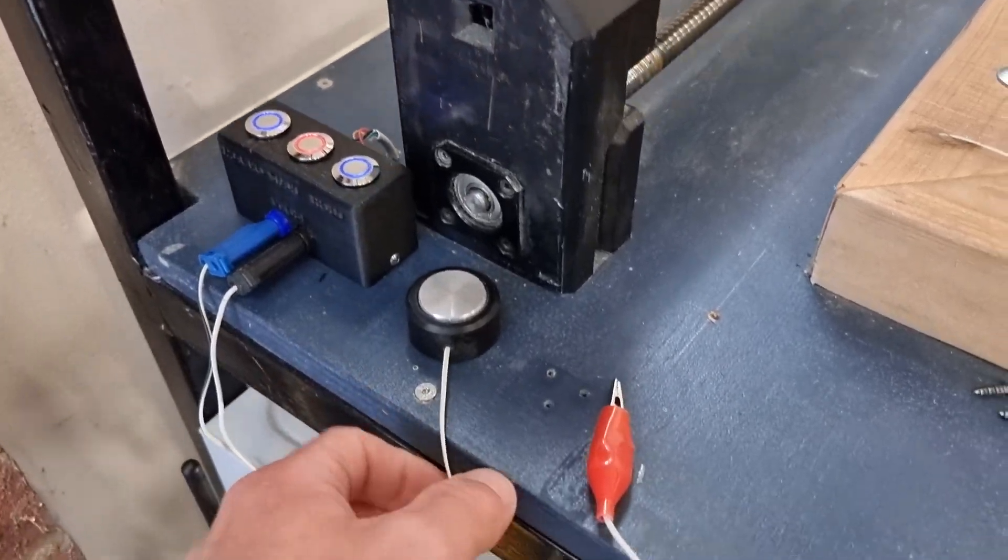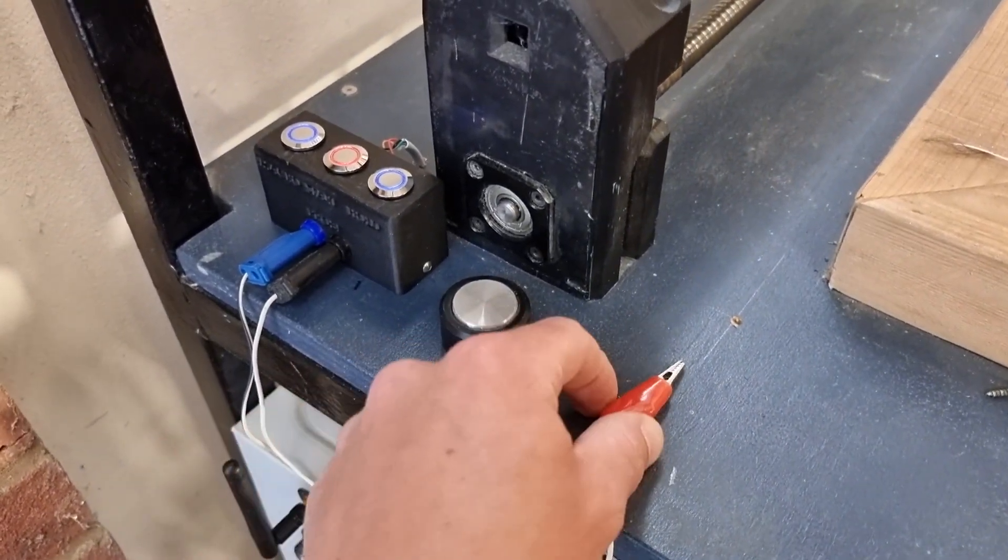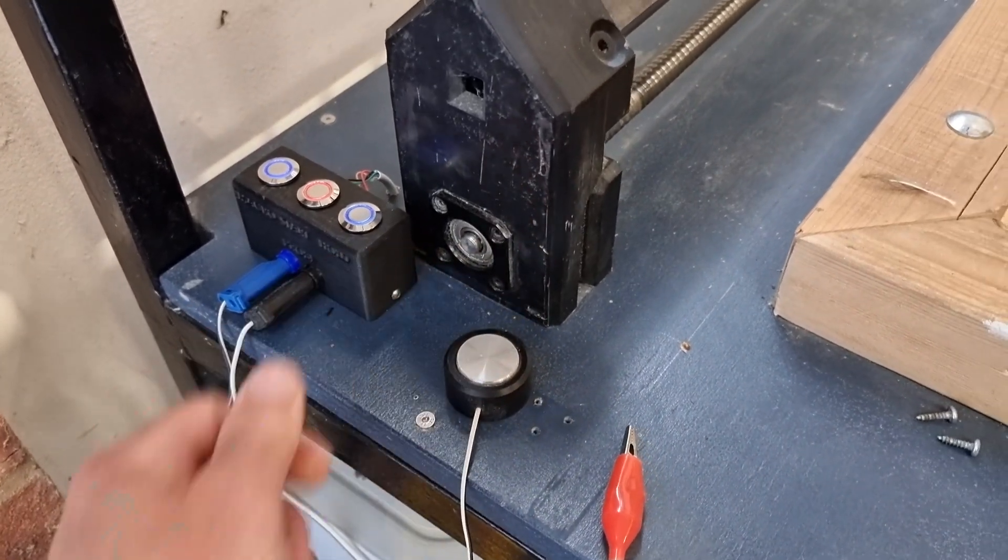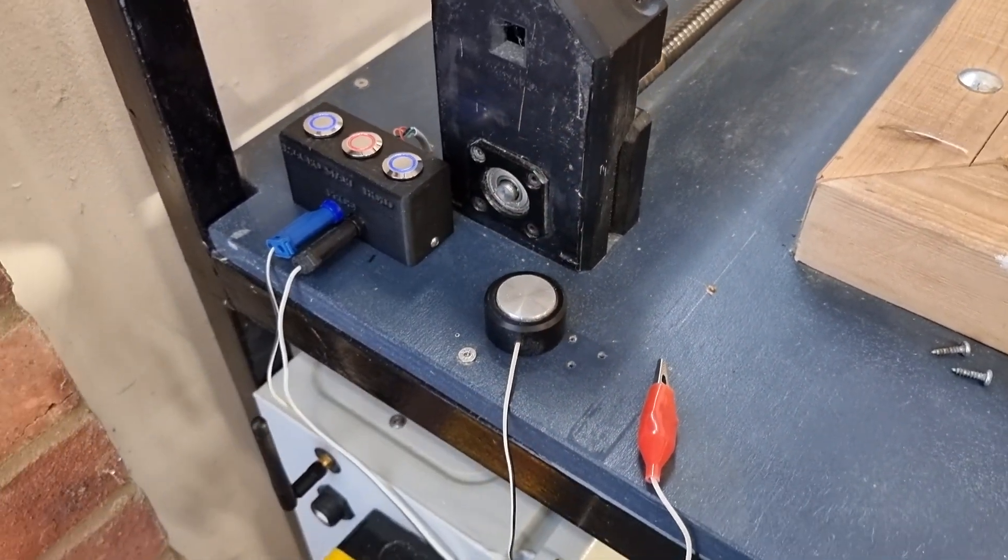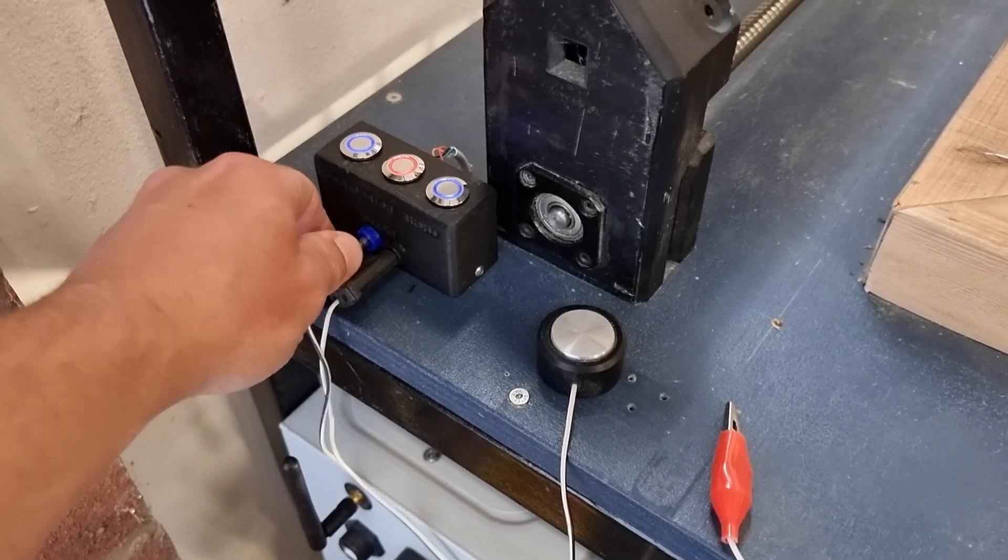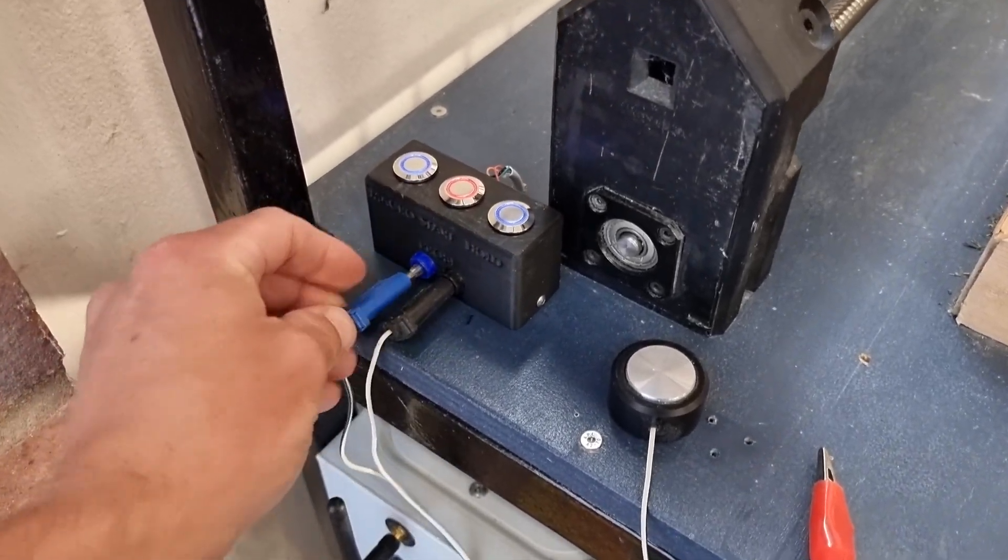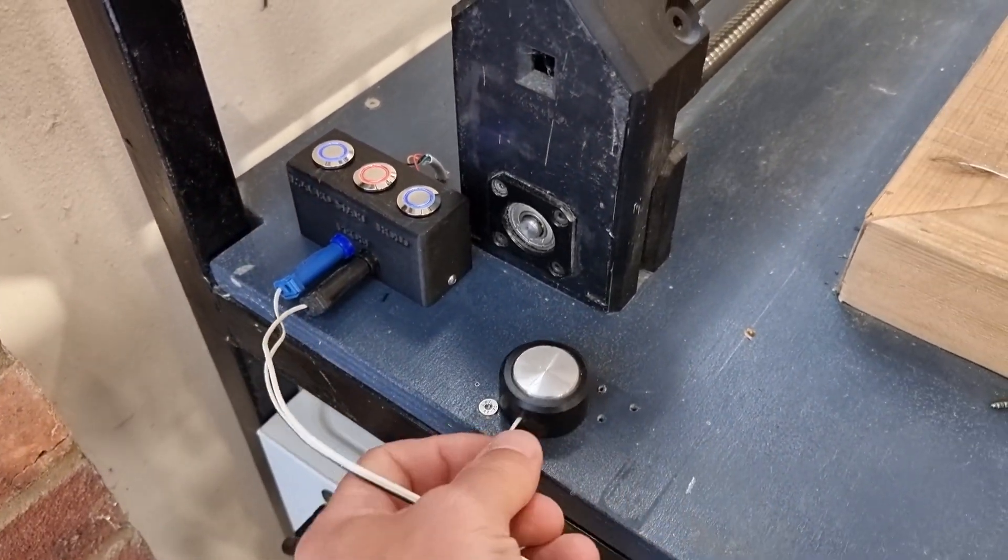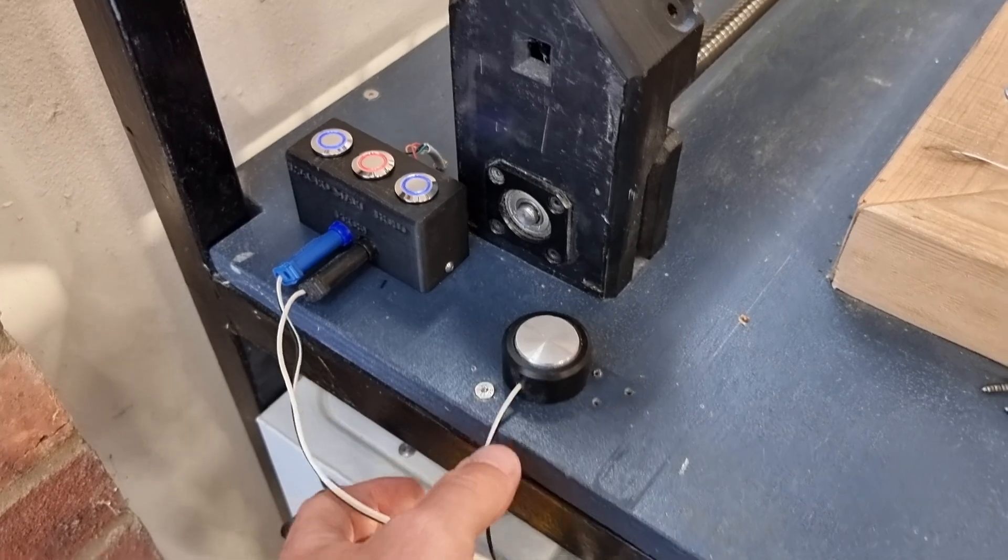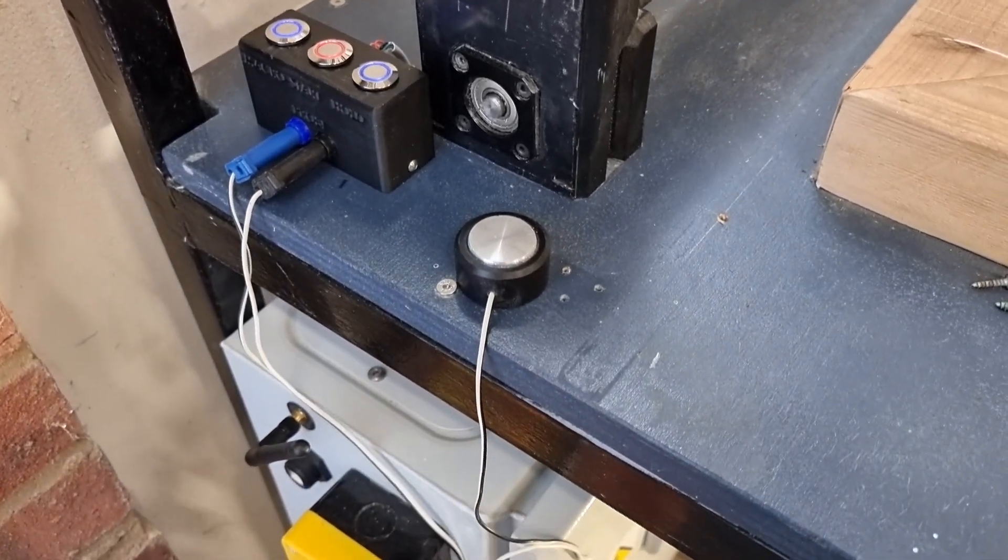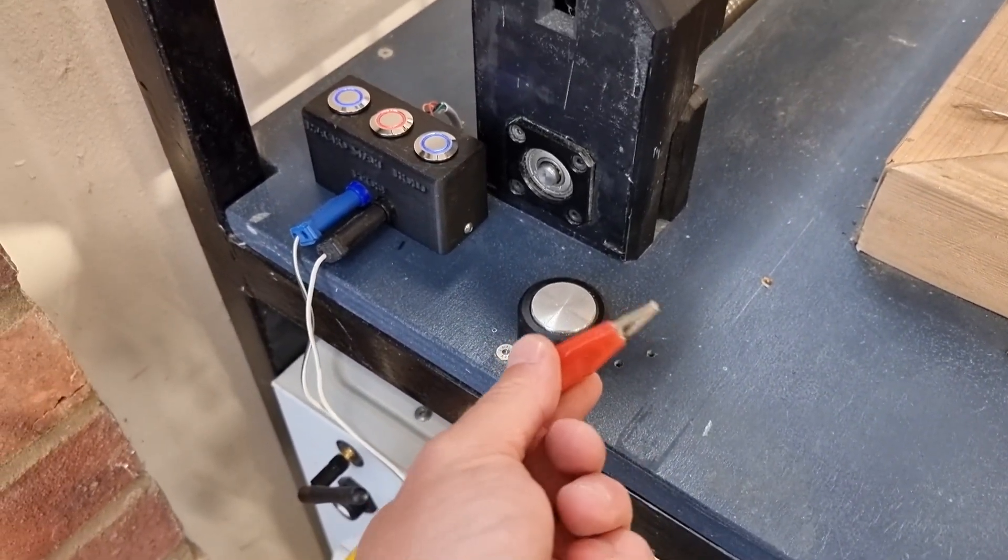And then here is the touch off probe that I'm going to be using to automatically set my tool height offset from my workpiece. So they just plug in with the banana plugs and just run along the cable to the touchpad and the banana clip that connects to the bit.